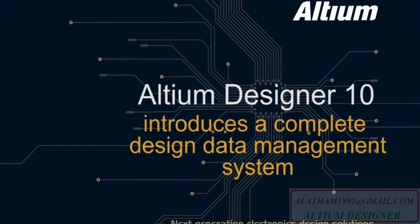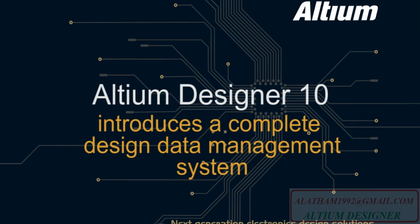Using Altium Designer's comprehensive design data management system, those fears and doubts can become a thing of the past.